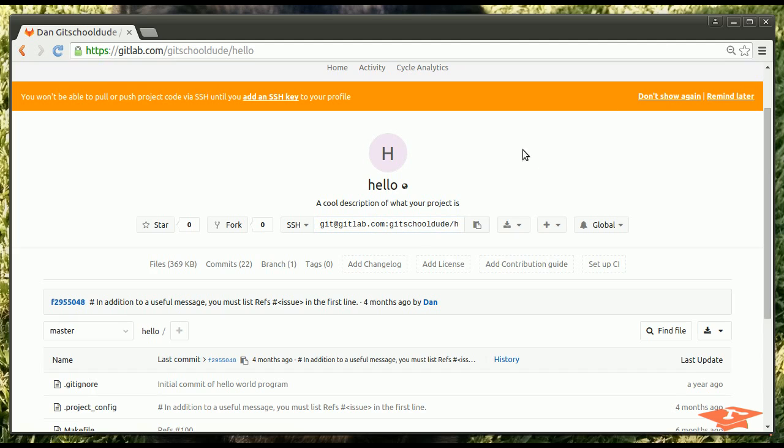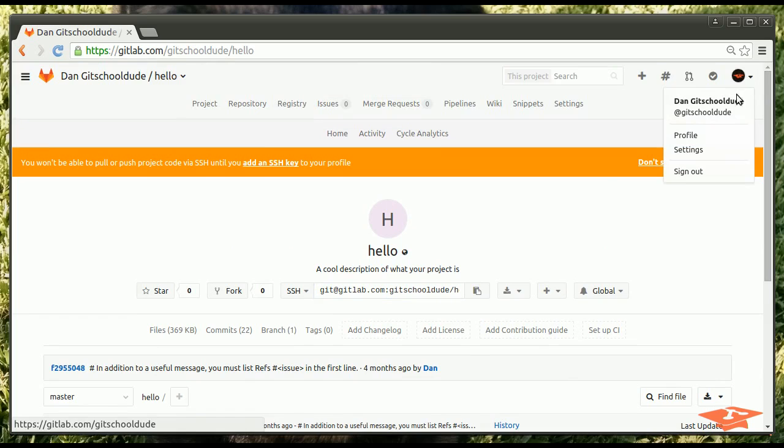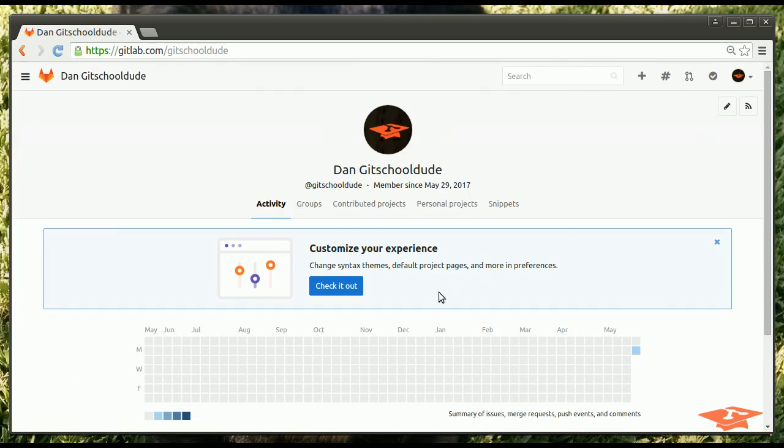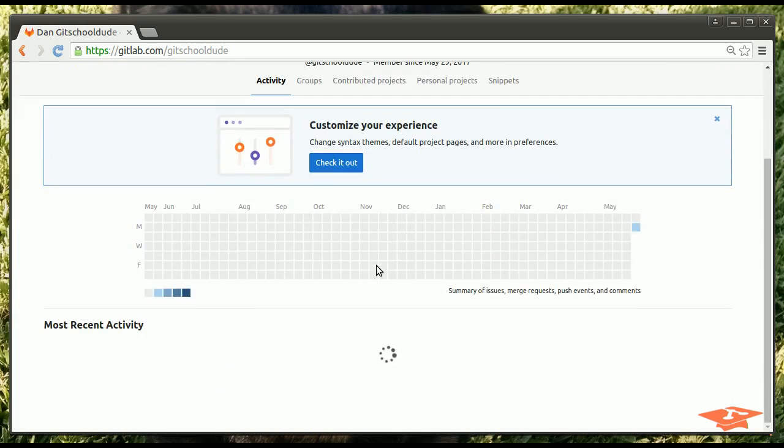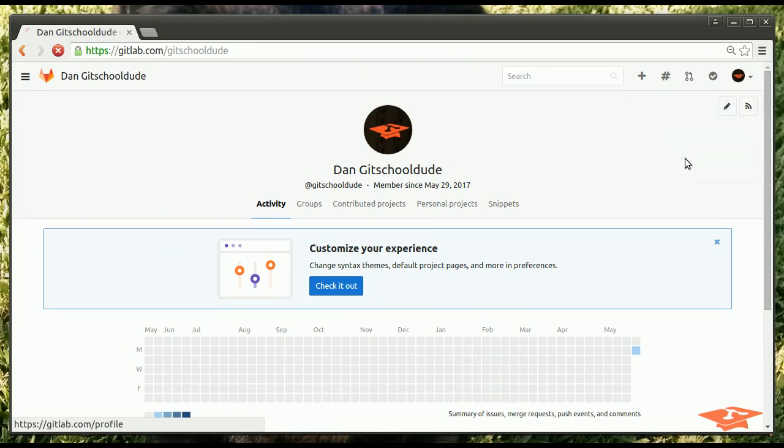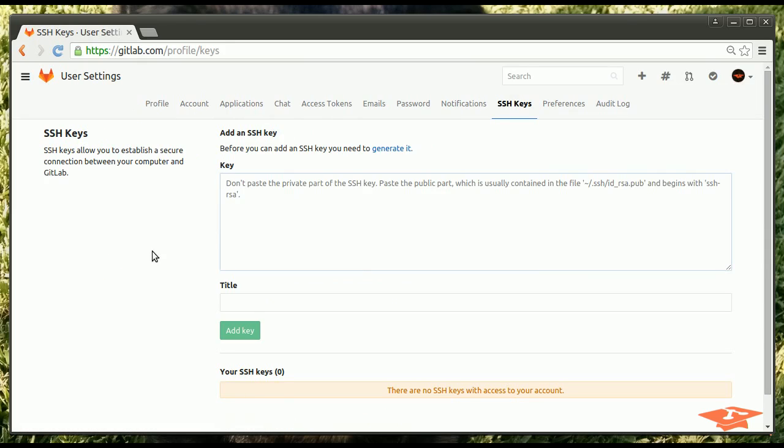And so the way that we do that is we go into our profile settings. Is it our profile or settings? Let's see. They change it every time. Okay. So profile shows you your activity. Pretty sure we want settings here. And along the top here, we have SSH keys.